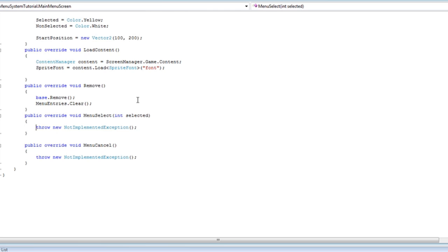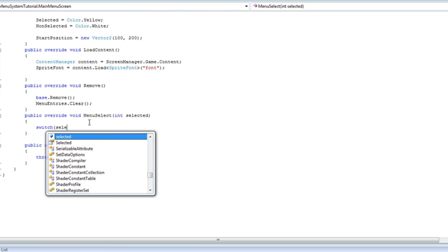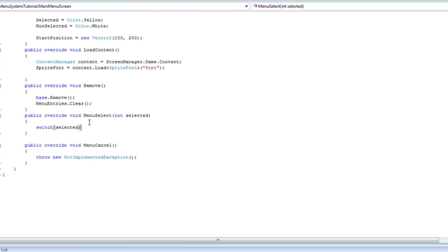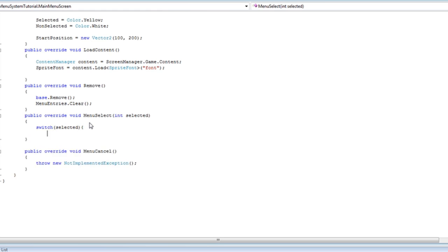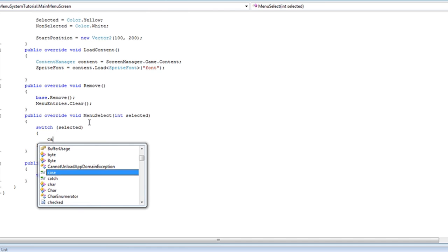Ok, we are almost done. Now for the menu select, for the basic way I like to use switch and case. If you do not like switch/case you can just use if and else — if, else if, else if for as many different entries as you have, or just use switch/case. Switch the selected int which is passed to this method, case zero.